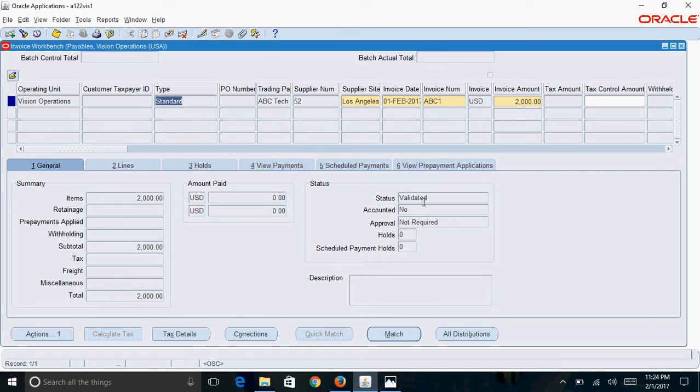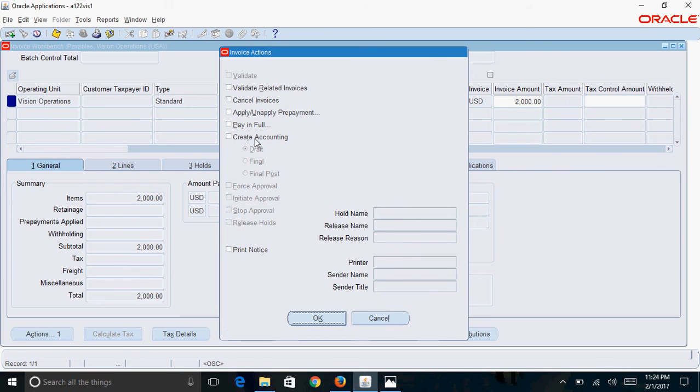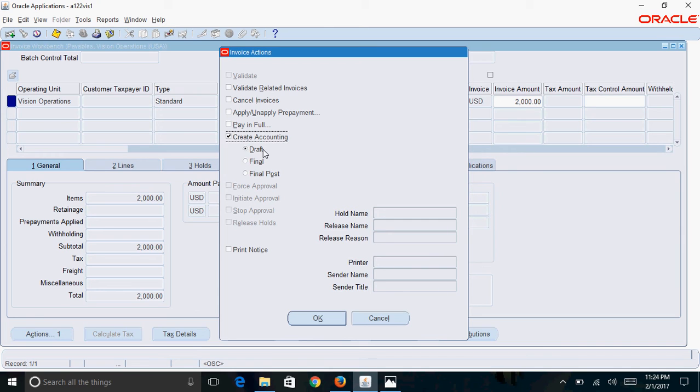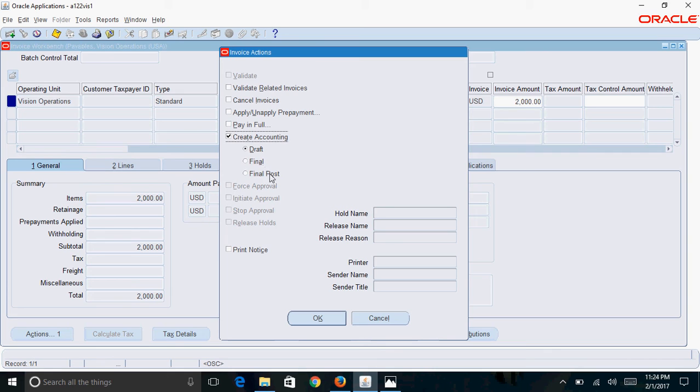Again, click on actions and check the create accounting checkbox. When you create accounting, you have three options: draft accounting, final accounting, and final post. In draft accounting mode, you can view the accounting and make changes to the distributions. Once you make final accounting, you cannot make changes. Final post creates accounting and transfers the invoice to general ledger. We'll go with the draft accounting option. Click OK. Accounting has been successfully created for this transaction.